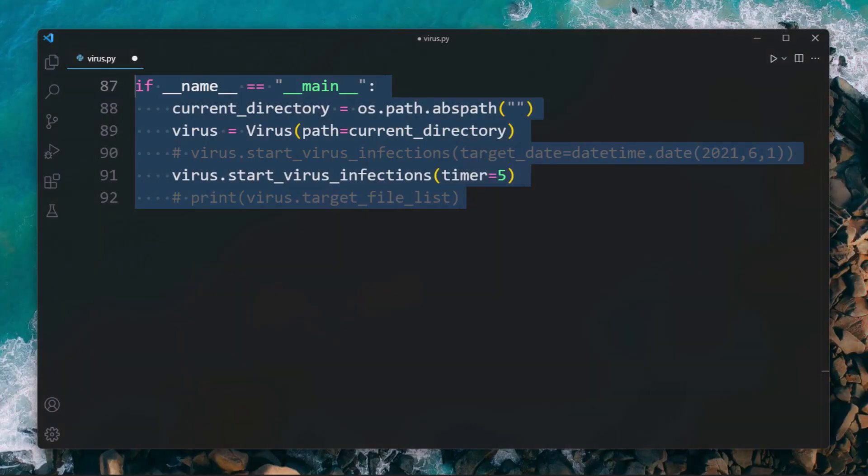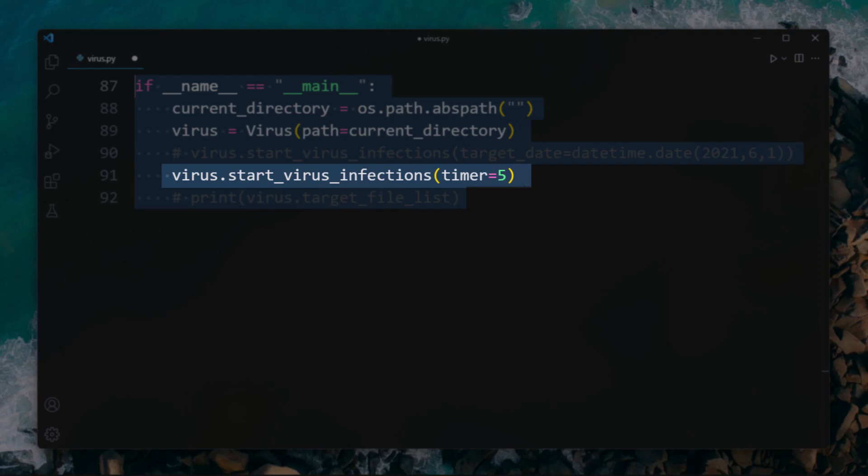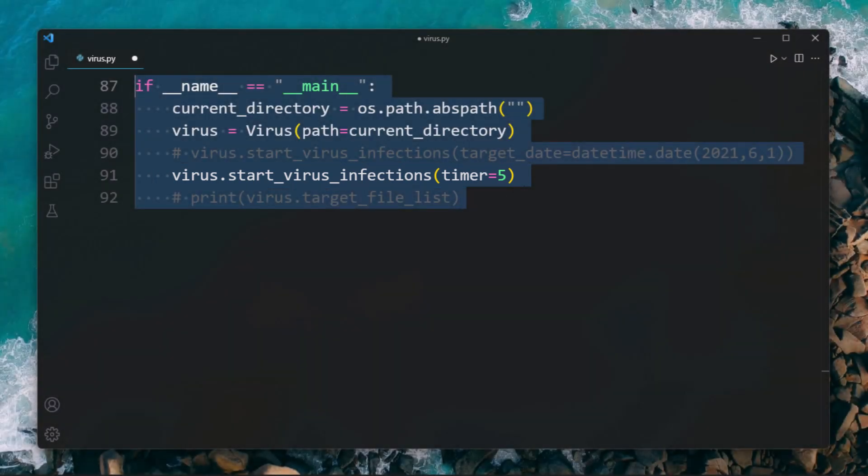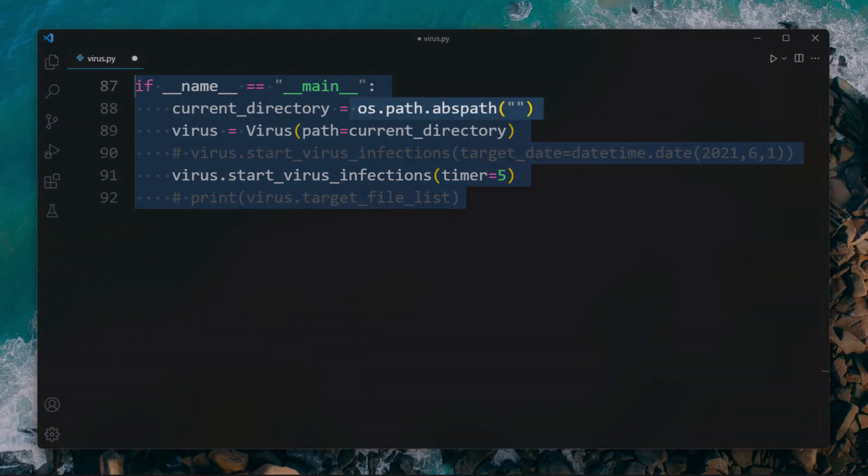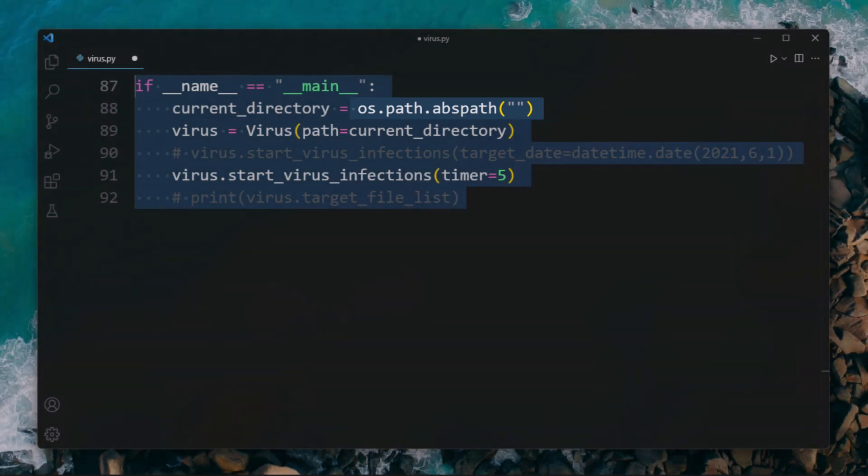Now let's create our main function and run the code. Here we first create an object of the class and then call the start_virus_infections method with providing a timer or a date. To avoid hassle, use os.path.abspath which refers to the current directory only, so that you do not get hurt with inserting the string in other necessary Python codes you wrote before.